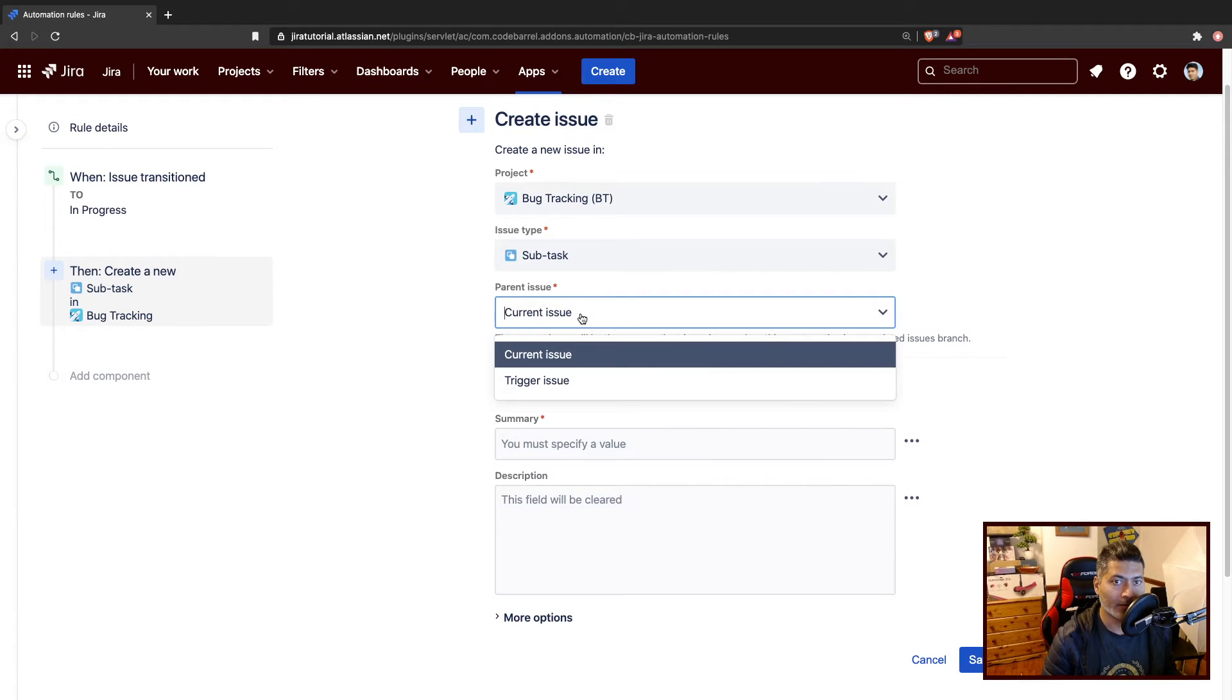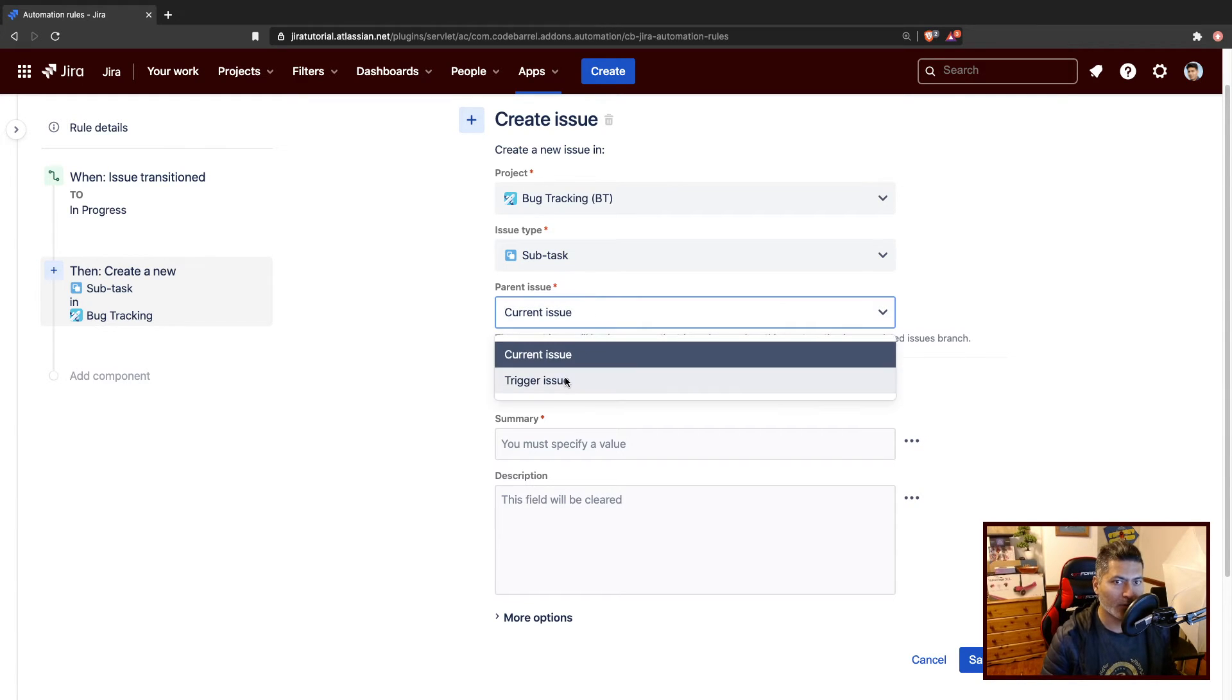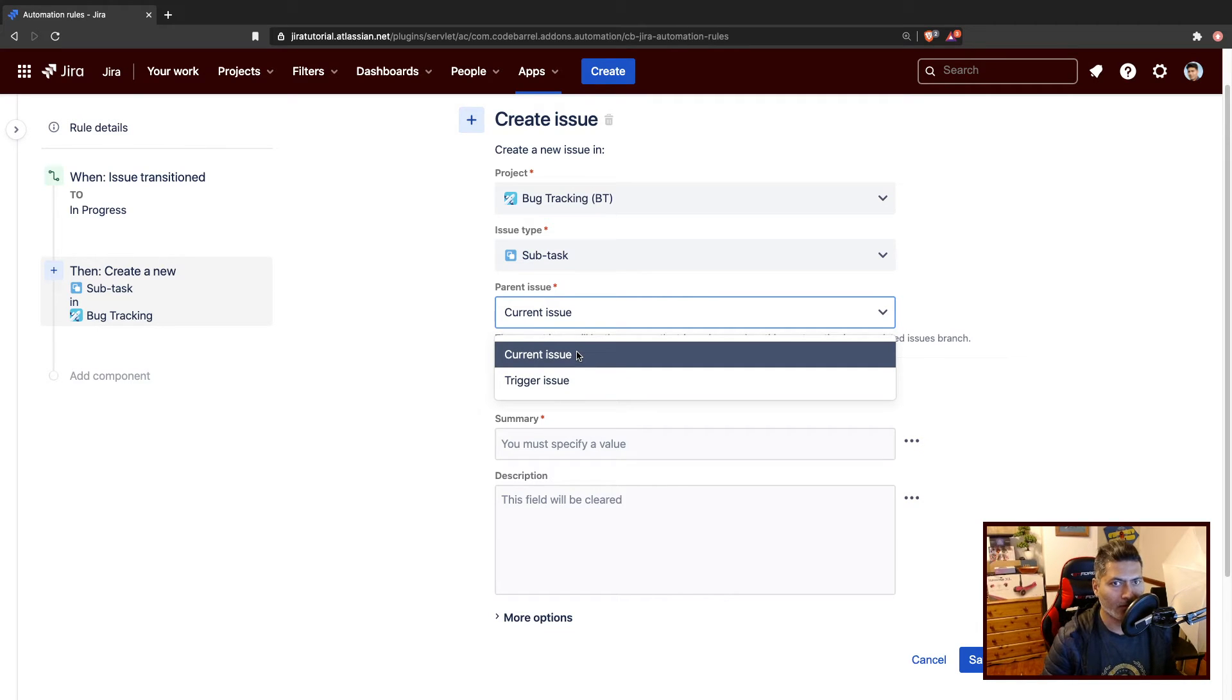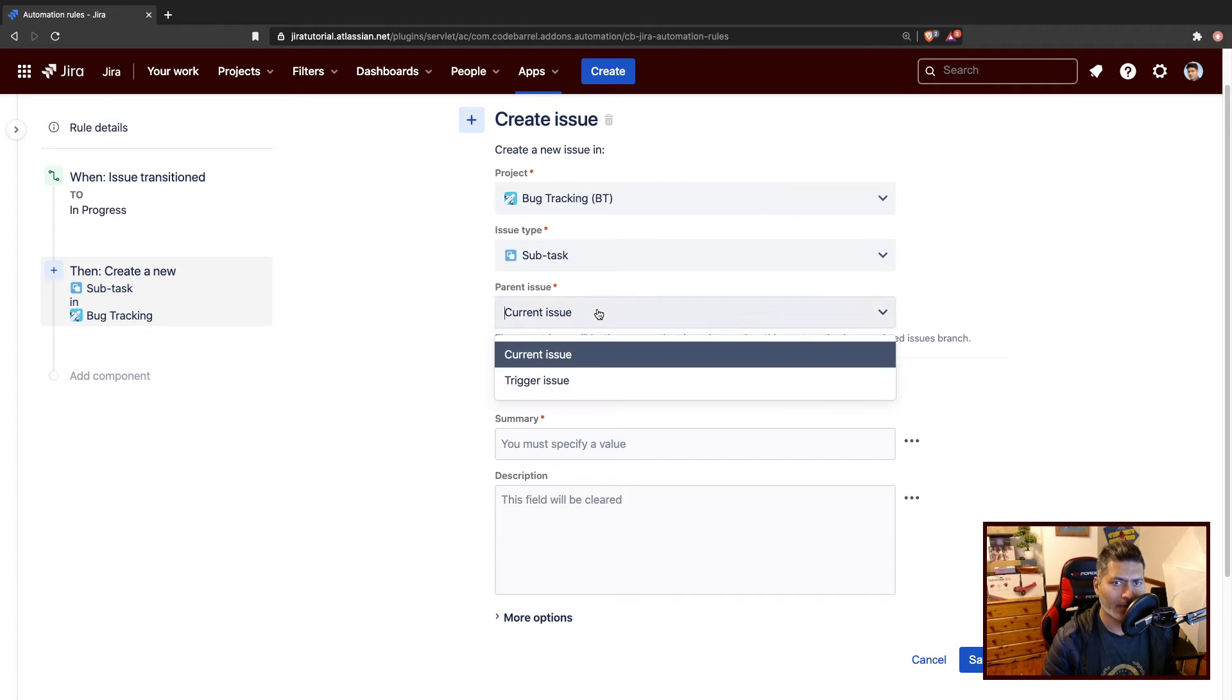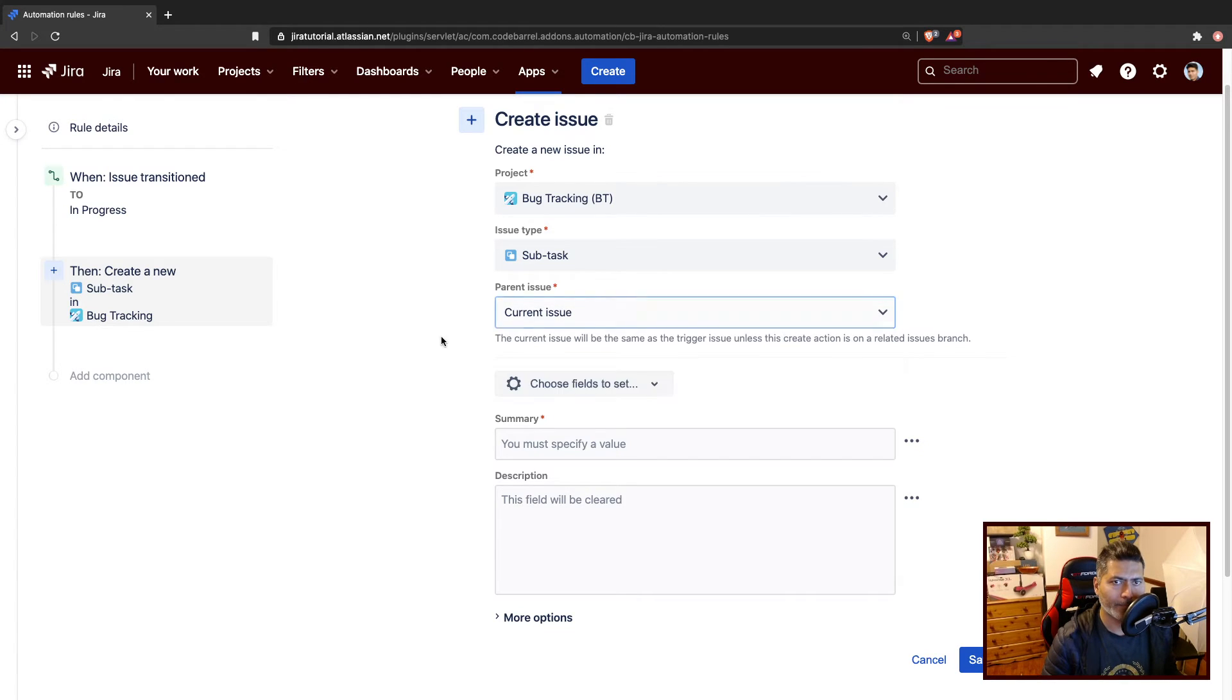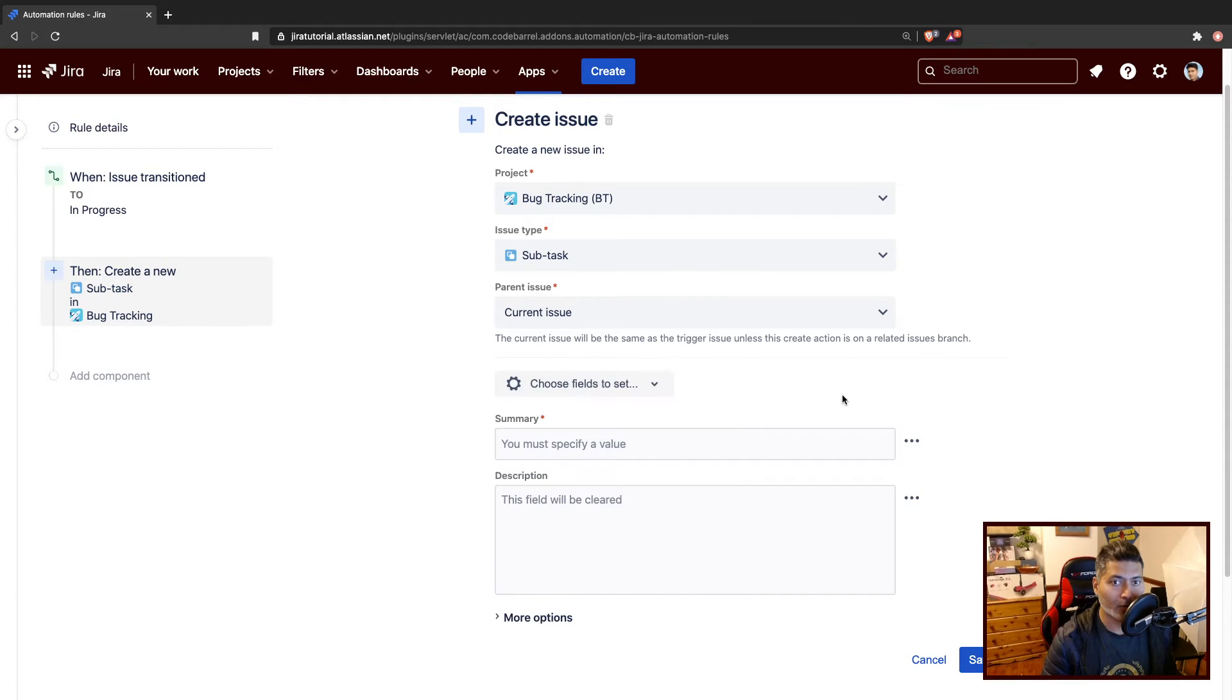And the parent issue is the one that is going to trigger. That is, I believe, the current issue because we are going to transition the parent. So I think this is fine. And I can also set the fields from here.